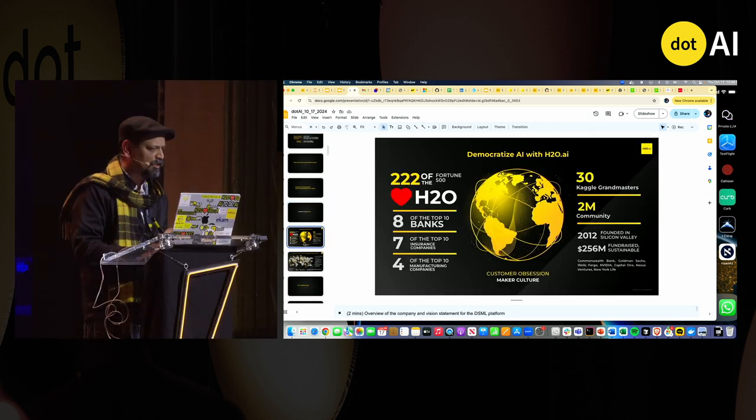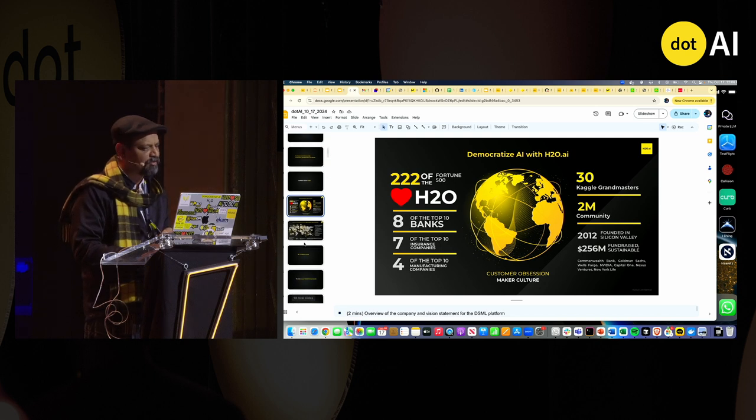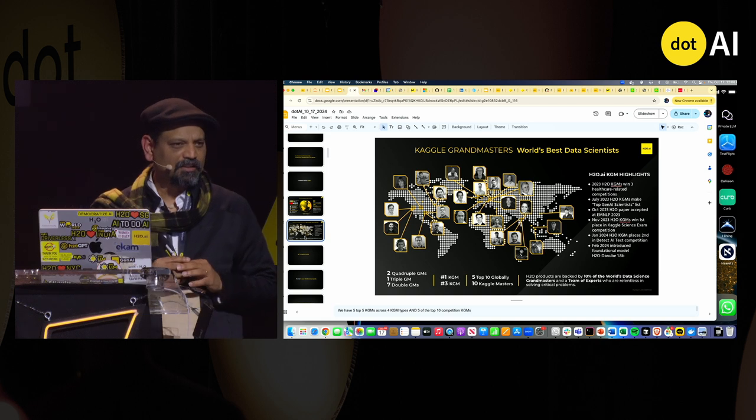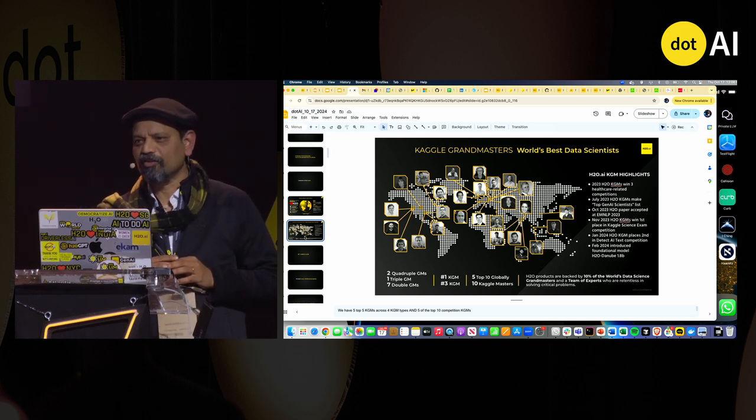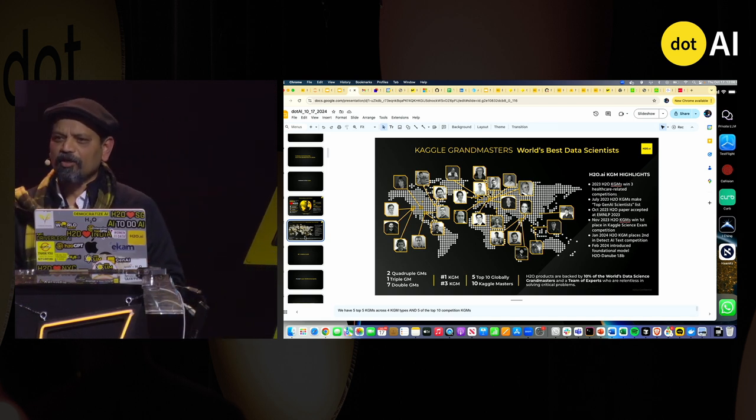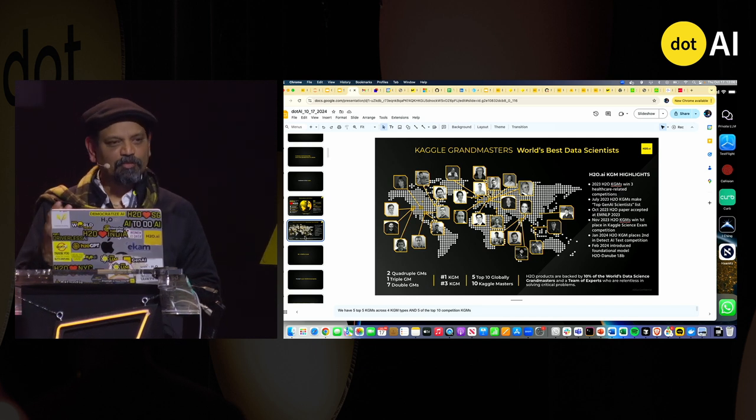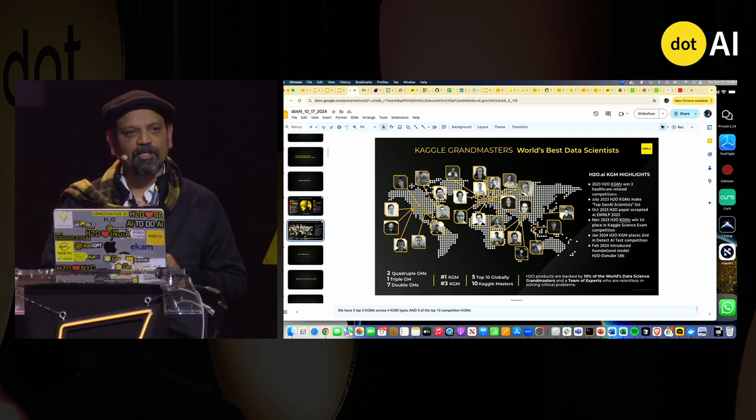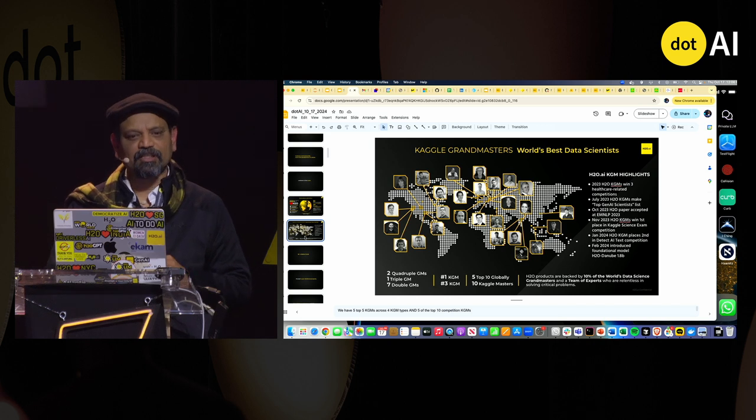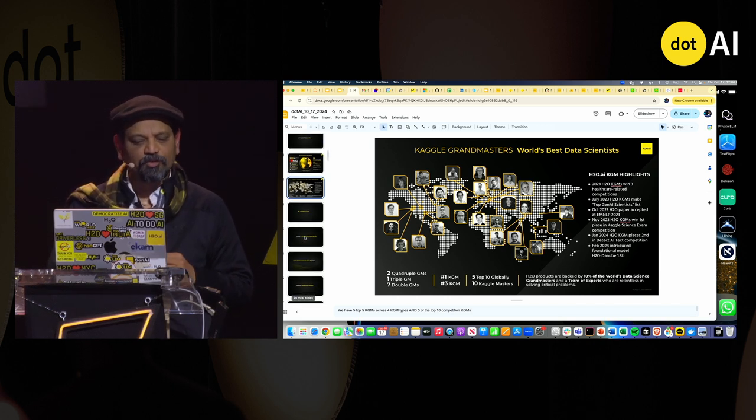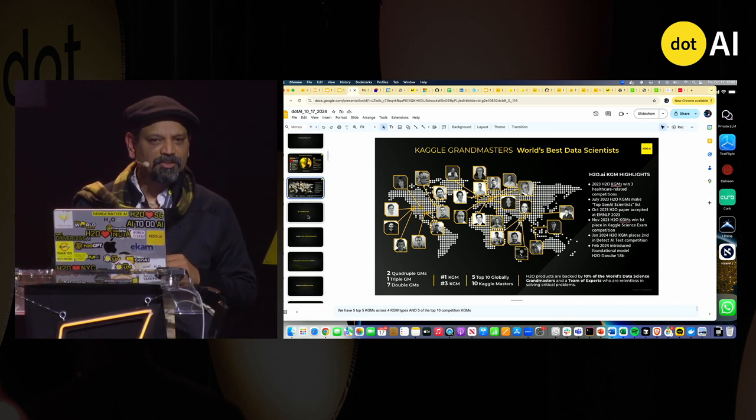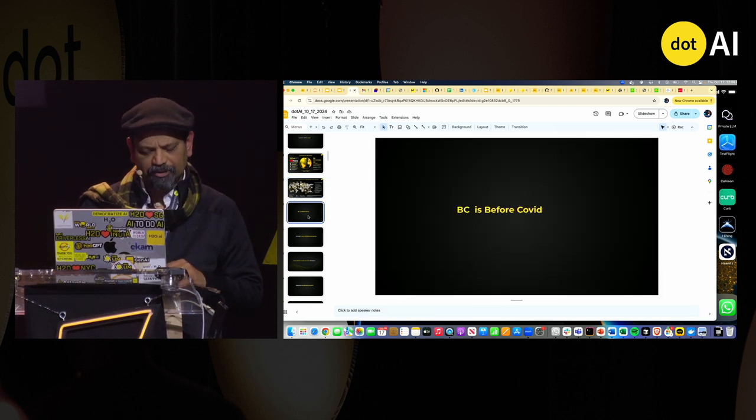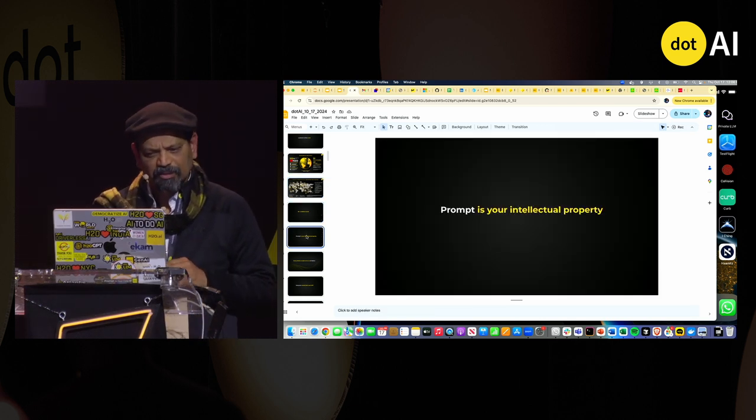Over the years, H2O has fostered an incredible amount of community. And I would say we are home to the largest Kaggle Grandmasters. I don't know how many of you know Kaggle. About 30 of the 10% of the world's Kaggle Grandmasters are working as makers and collaborating with us at H2O. And so what do you do with them? You bring incredible innovation with them.